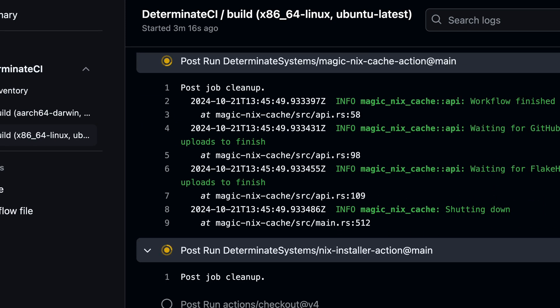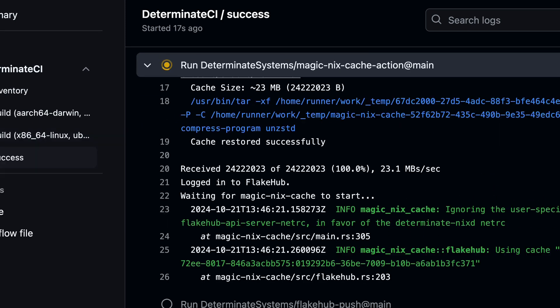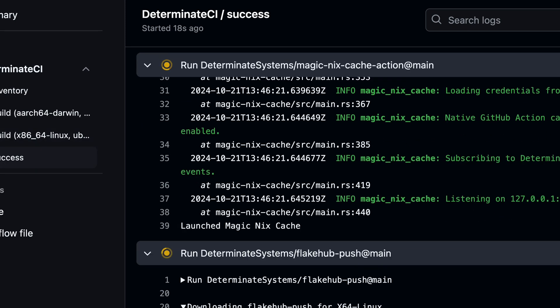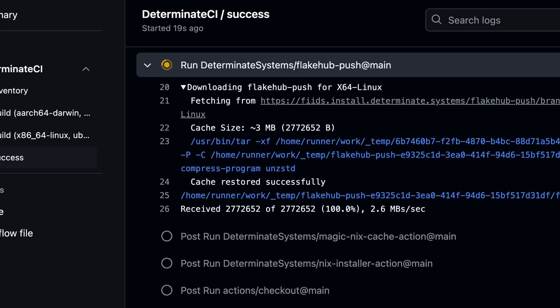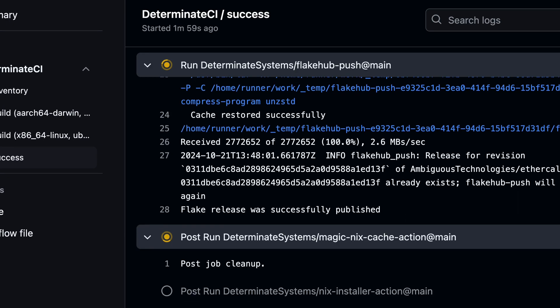It looks like the builds have finished, so now the success job is pushing our flake privately to FlakeHub.